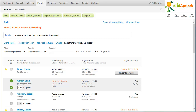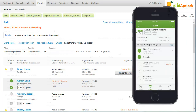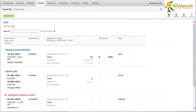You can check in a registrant from the registrants list on the browser version of Wild Apricot, or using Wild Apricot's mobile app. After you've recorded the attendance for an event, you can view the number and percentage of attendees from the events list.